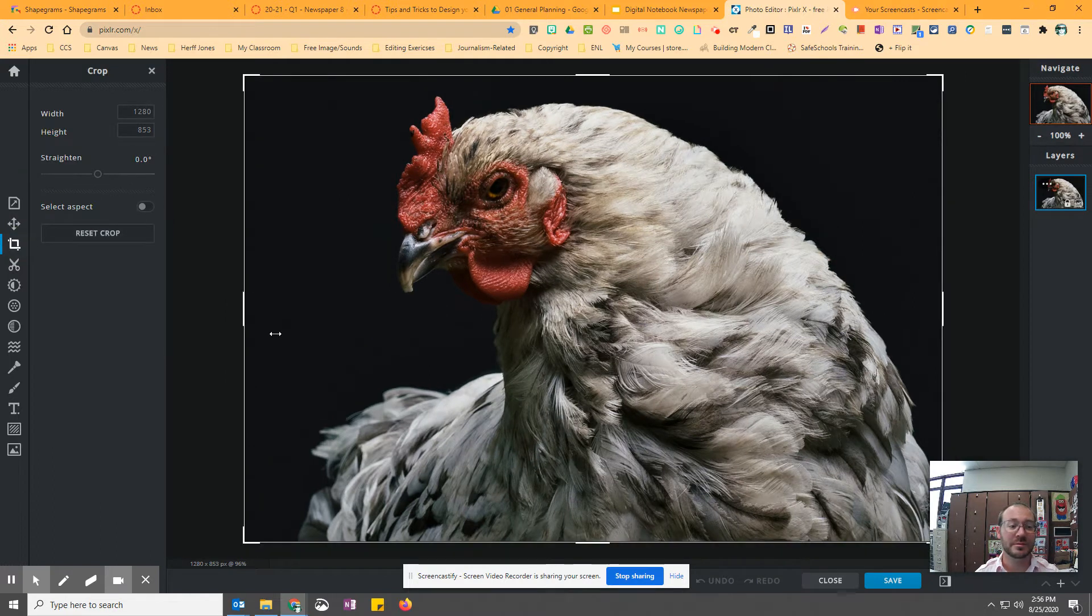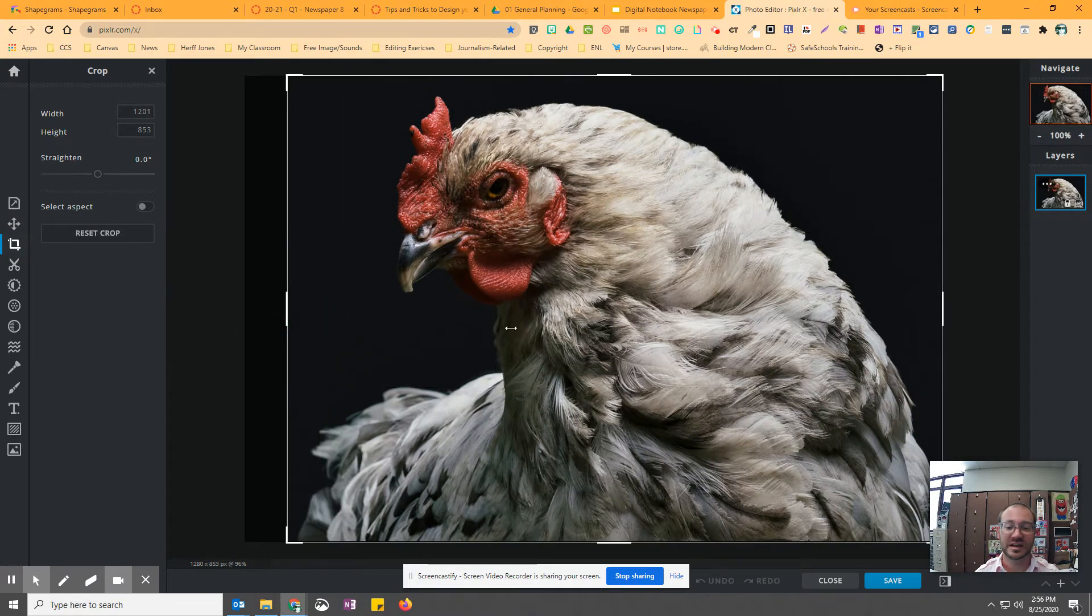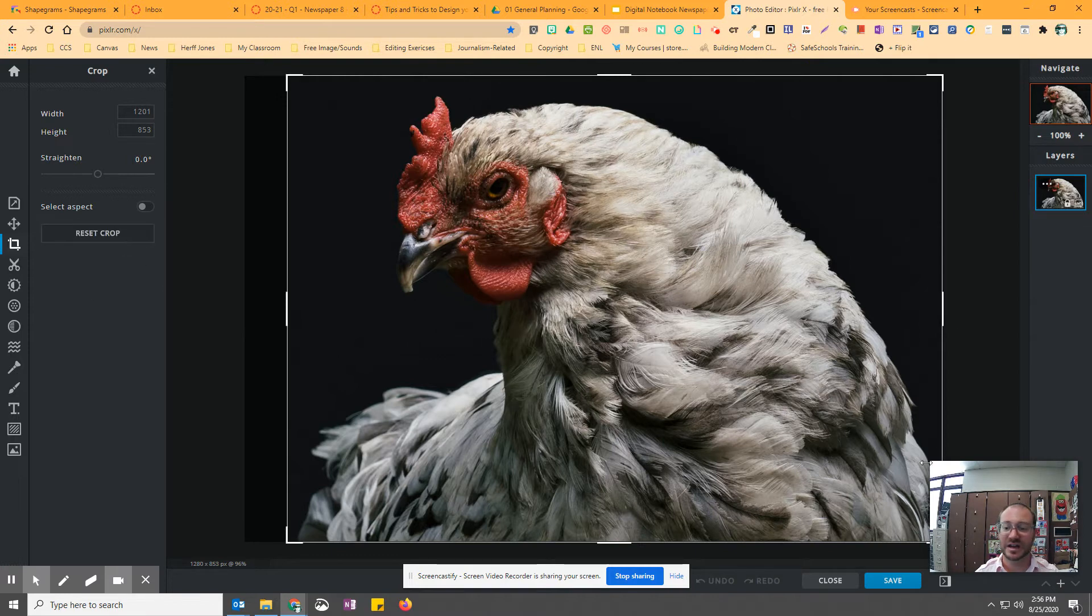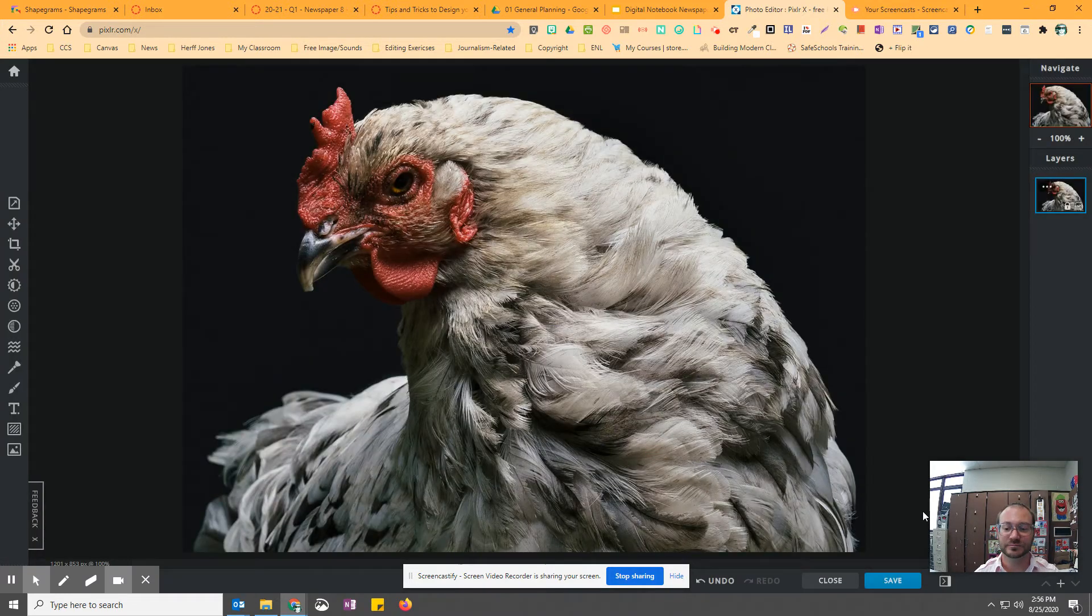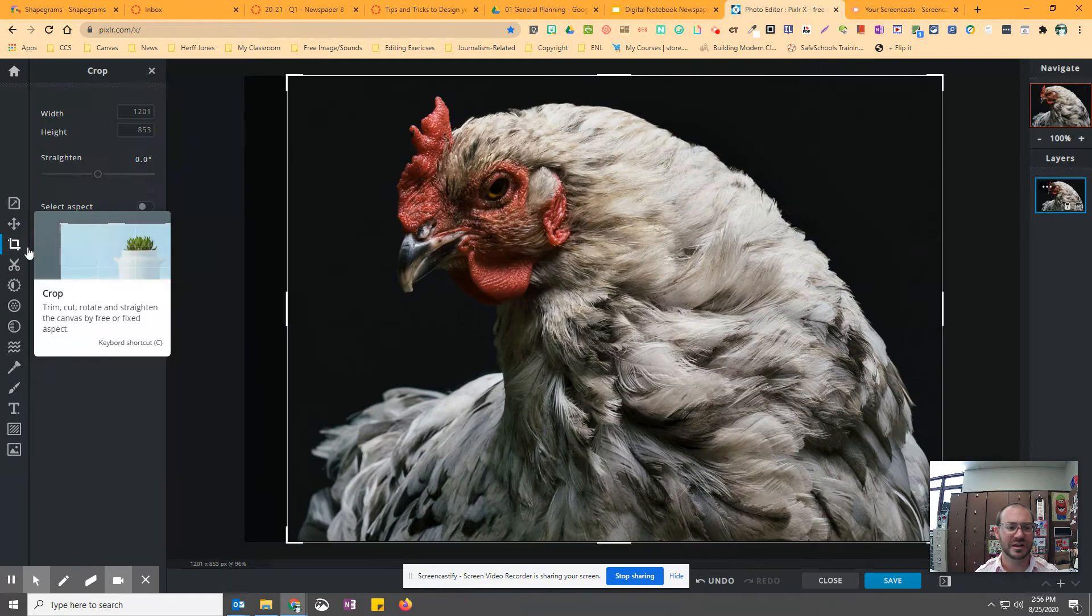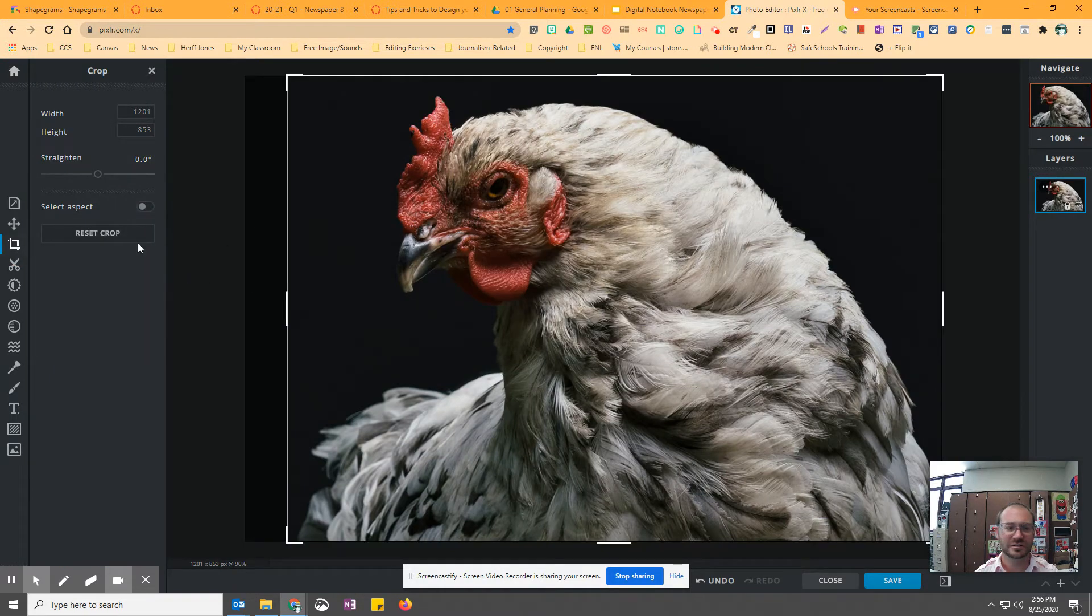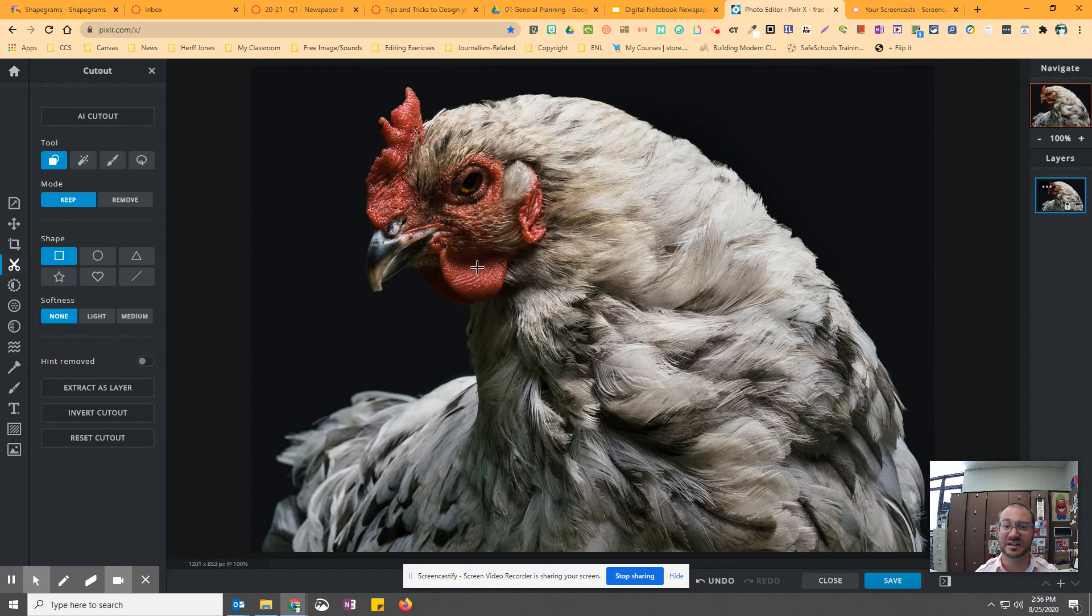You can crop the image. So if you want to get it cropped just right, you can hit save. And then, no, you don't want to save it yet. If you crop it and then just move on to your next thing, it'll crop it.